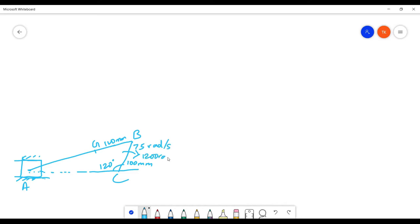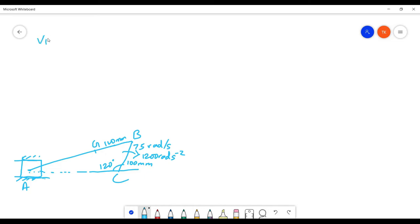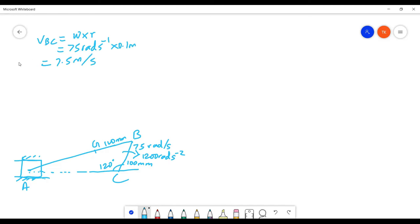The angular velocity is 75 rad per second and 1200 rad per second squared. In the previous case the connecting rod did not have any angular acceleration since it was moving at constant velocity. Now it has some acceleration, which is going to come into the picture. Velocity of BC can be found: V_BC equals omega times r, that is 75 times 0.1, which gives 7.5 meter per second.